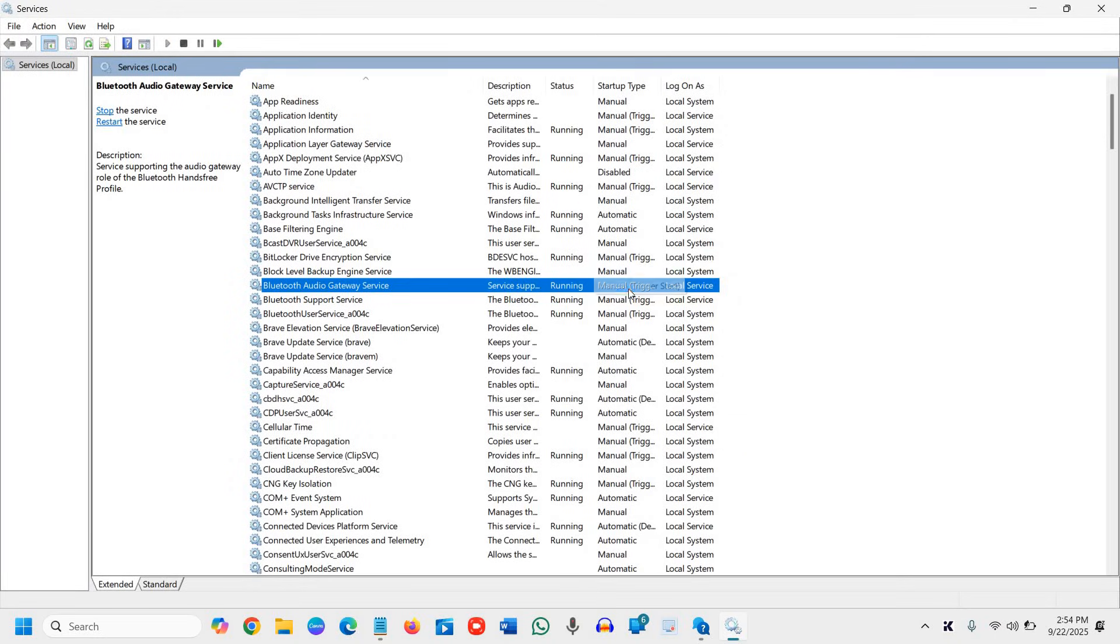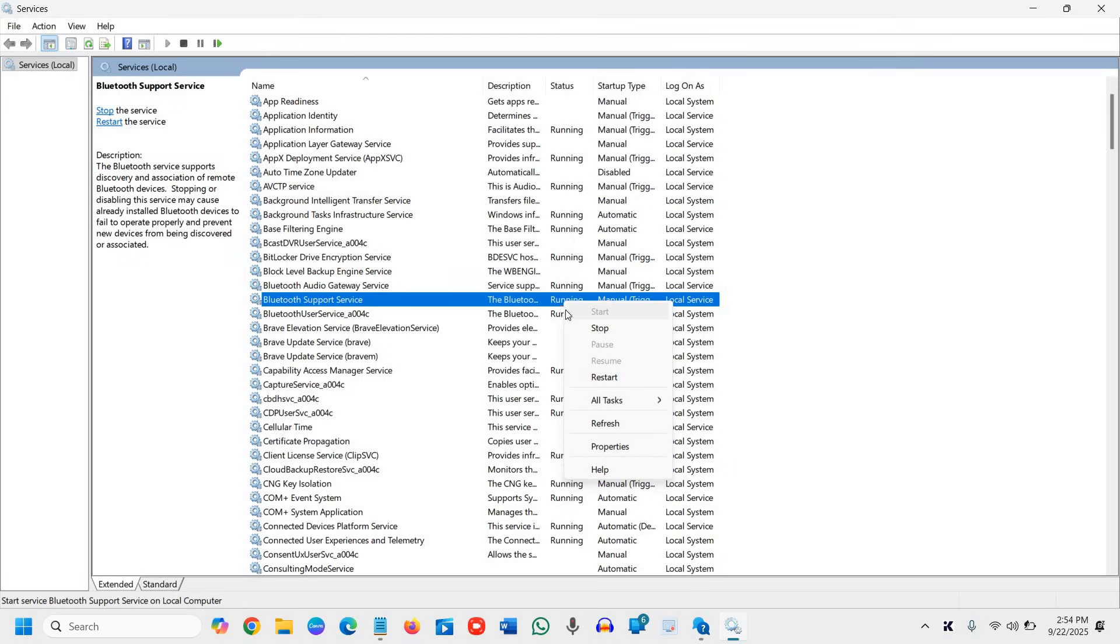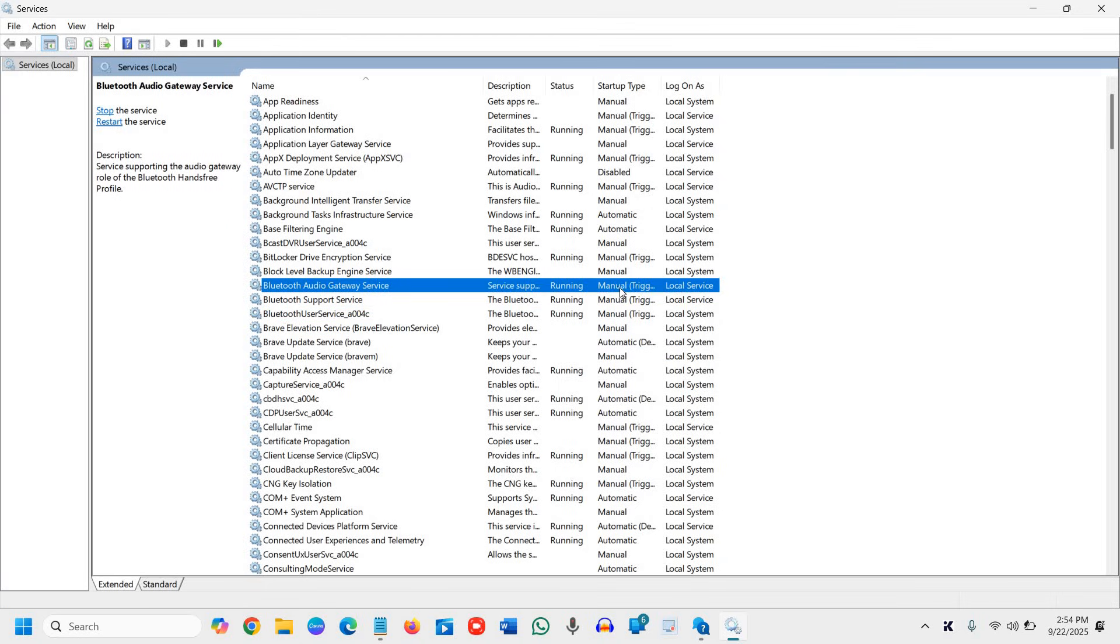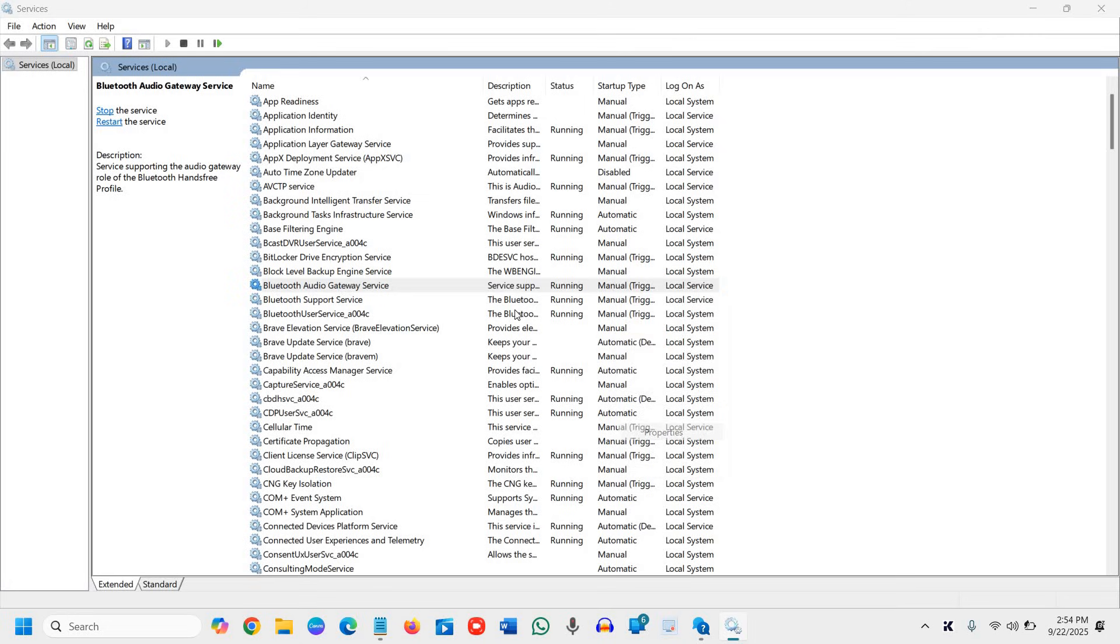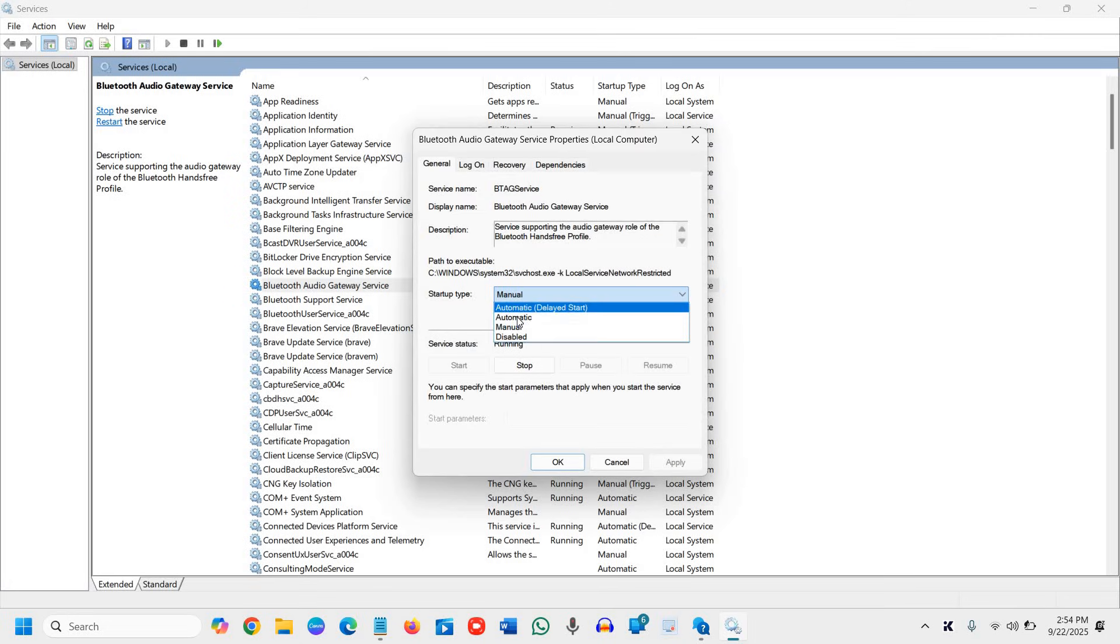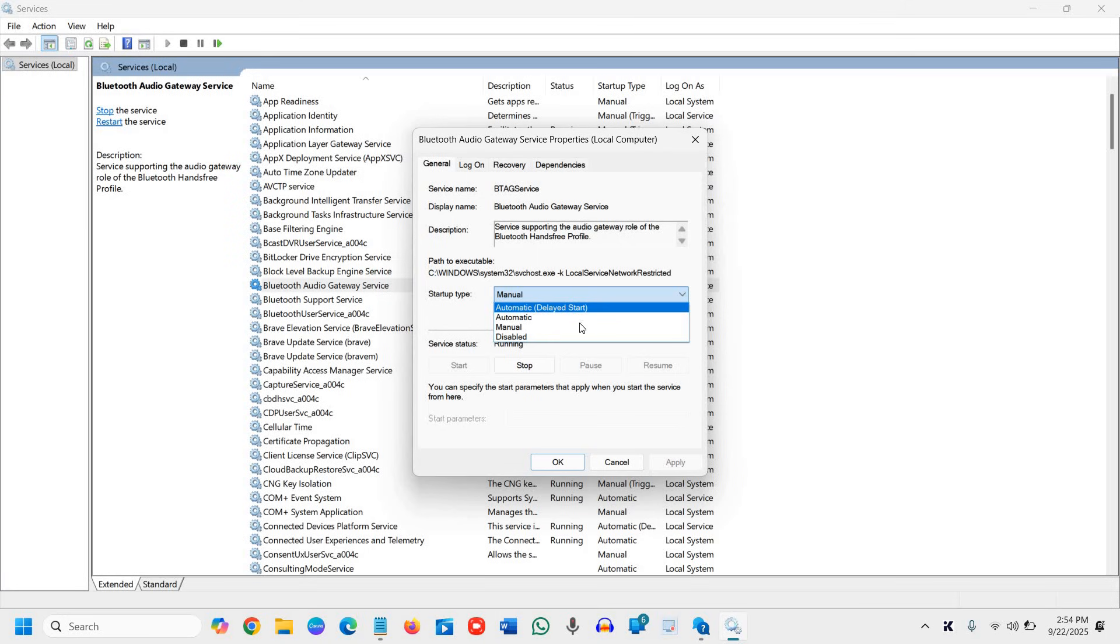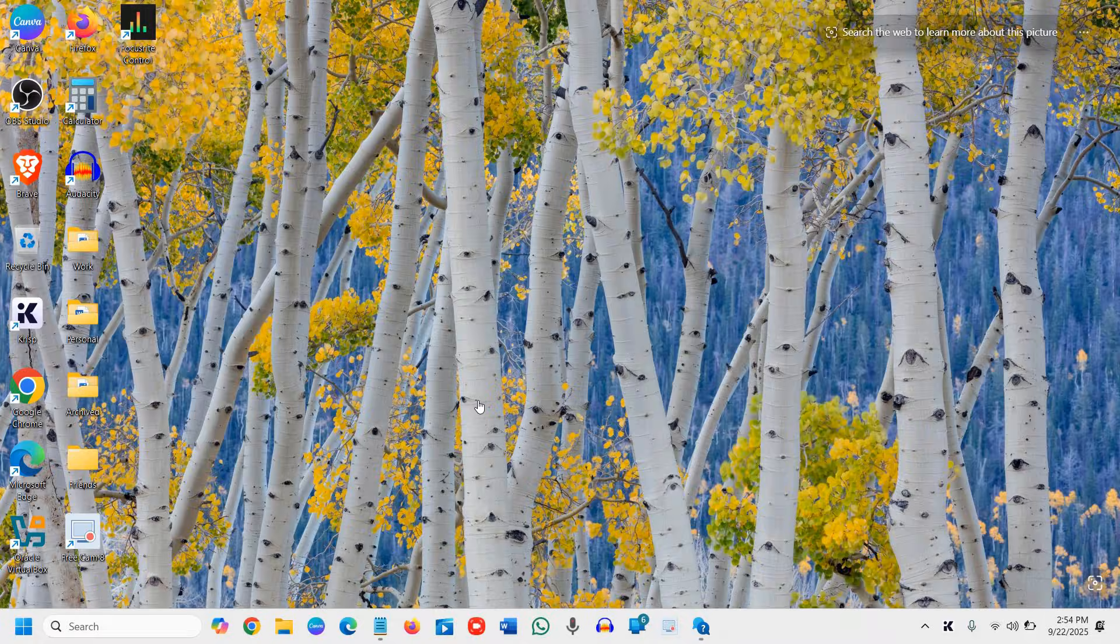It should be running and it should be automatic. If you wish, you can do that. If it's not running, click on start. Do a right click and click on start. And if it's manual, you can simply do a right click, go to properties, and from manual select automatic or automatic delayed start. Do it for all those three Bluetooth services and then we need to restart the computer first.